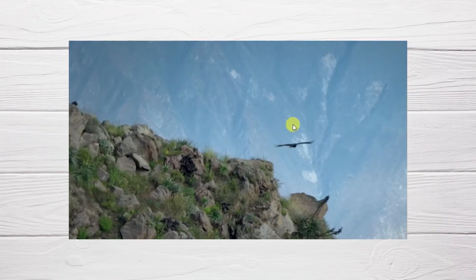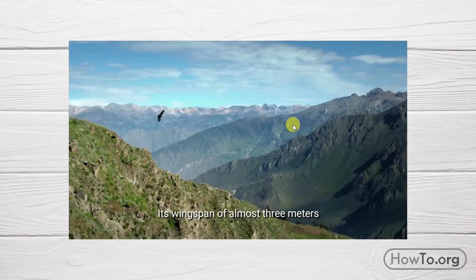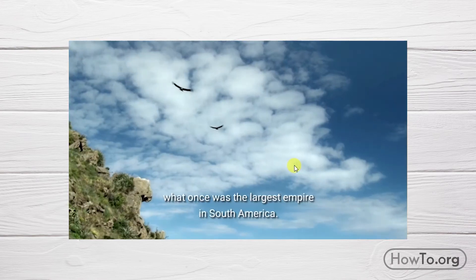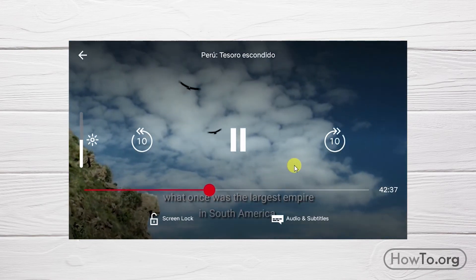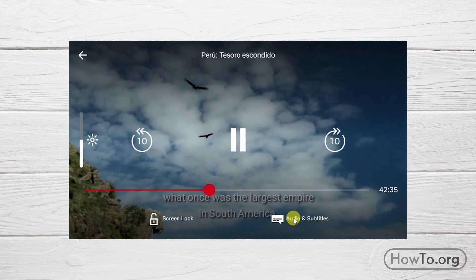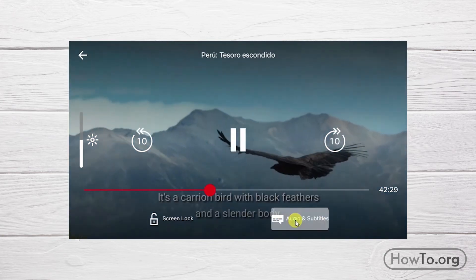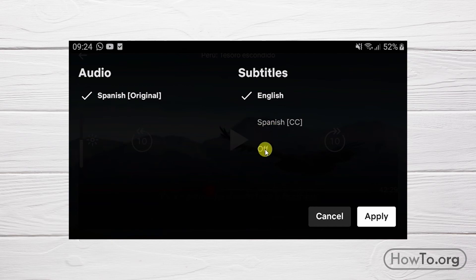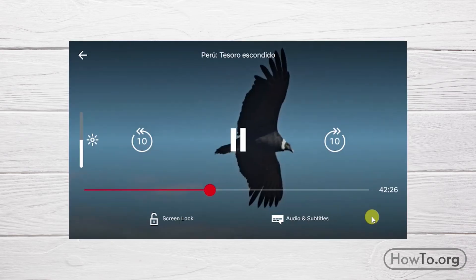From the app, we only have to click on the video we play. At the bottom we can click on audio and subtitles. In this case, the audio is only available in Spanish. If we want to disable the subtitles, we click on off, and then click on apply.